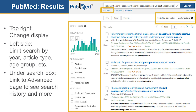When you click to search PubMed, you'll get a list of results. At the top right, you'll see something called the display settings, where you can change your display. On the left side, you will see a list of limits and usually a graph showing how much has been published per year on your topic. There's also a link to the advanced search page if you want to see more.